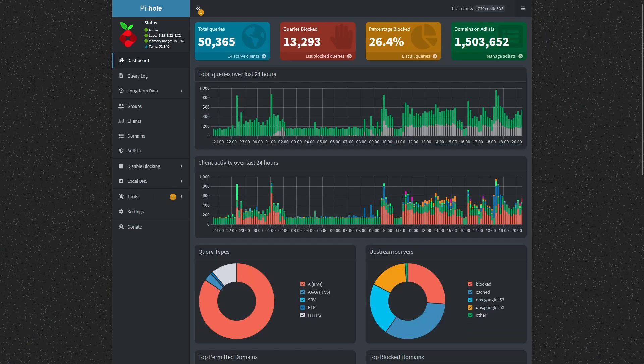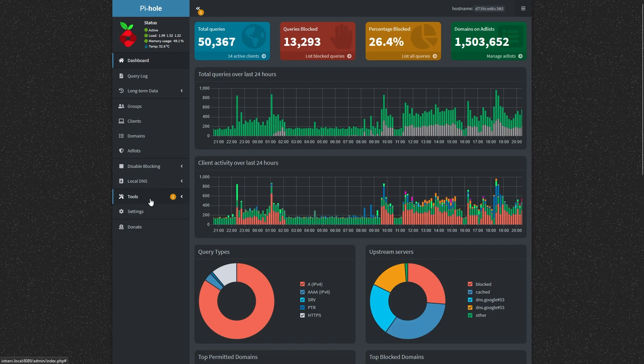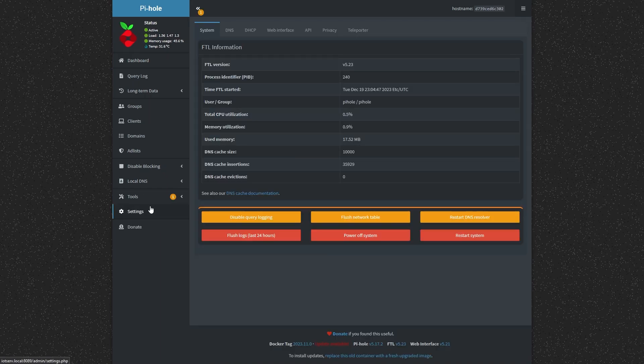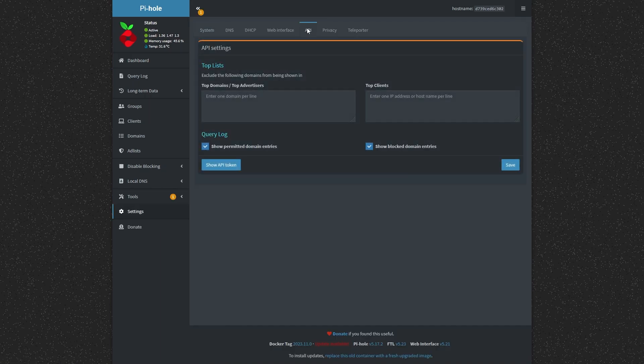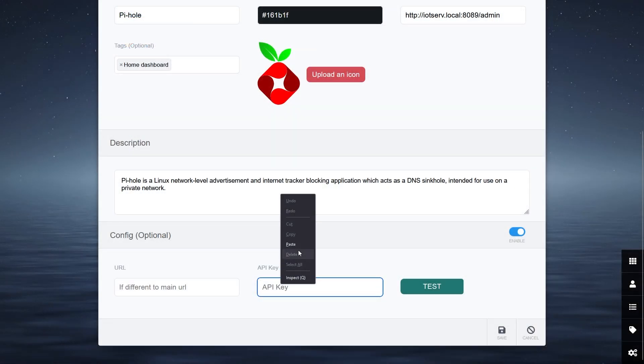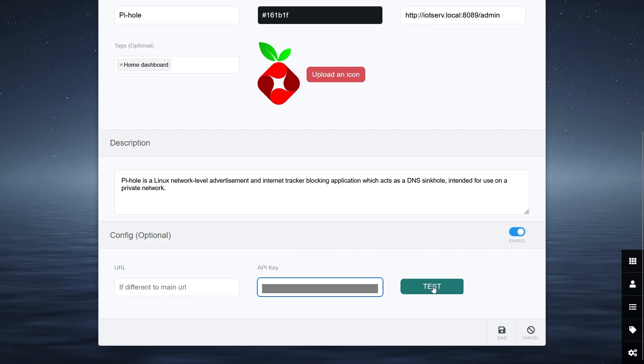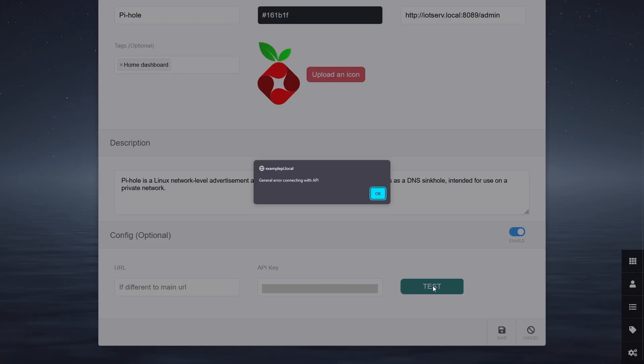You can find your API key from your Pi-hole settings. Paste this token here. You can test it and you get a message saying that it could successfully communicate.